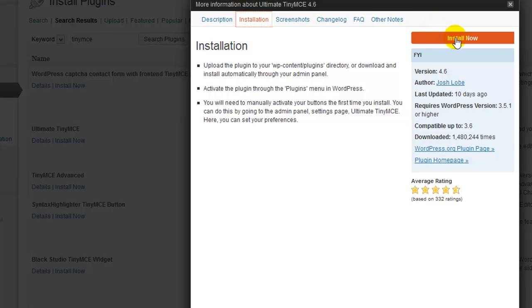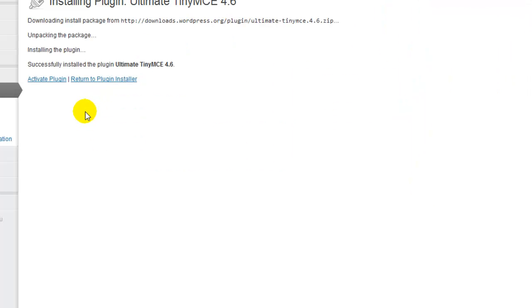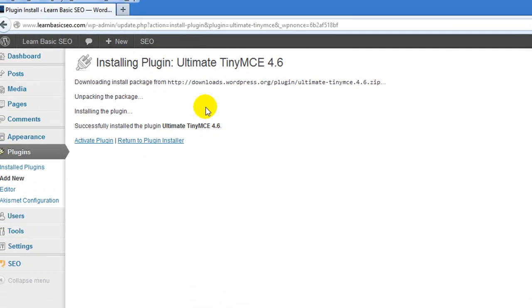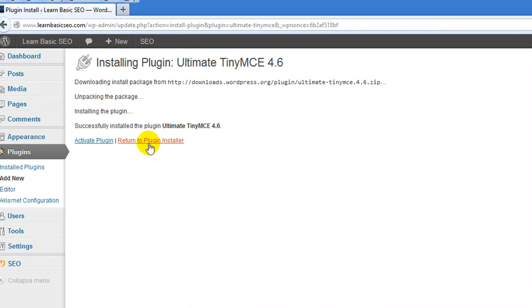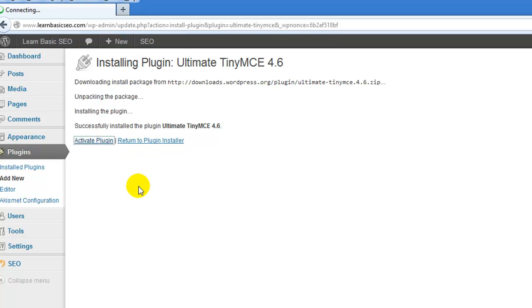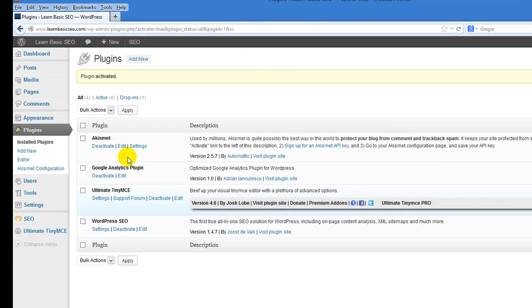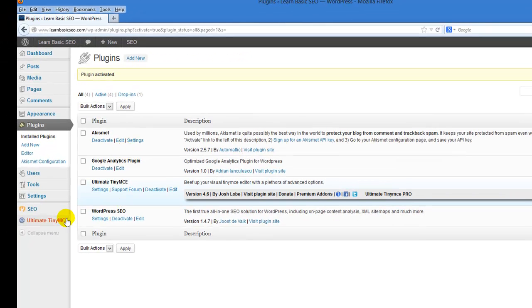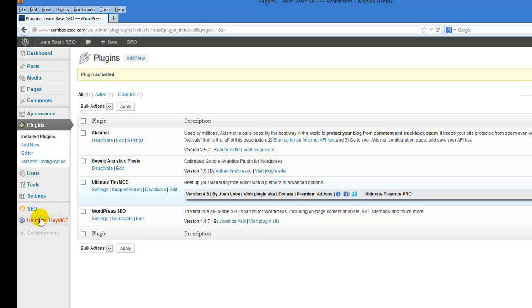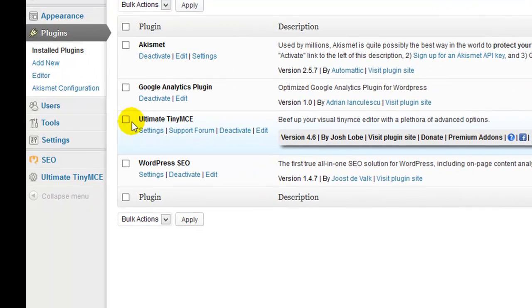So from here you can click on install now, or if you decided not to go to the details you'll also have an install button that's next to the plugin listing here. Once this screen appears in front of you, you can simply click on activate plugin and the plugin installs. And you can tell because here on the bottom left now you have an Ultimate TinyMCE addition to your menu bar on the left.